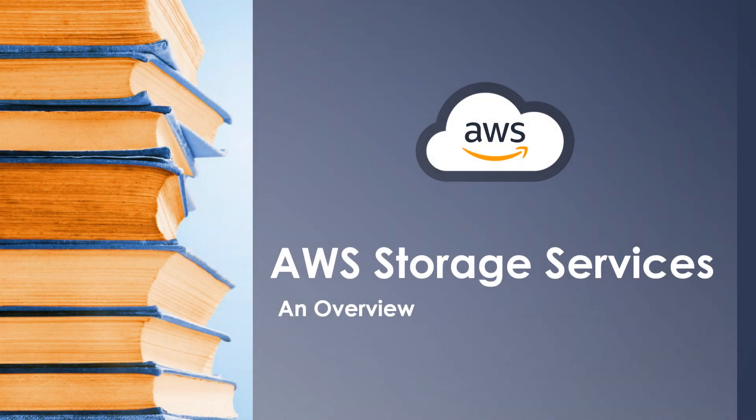Hello and welcome to another session. Today we are going to look at an overview of AWS Storage Services.